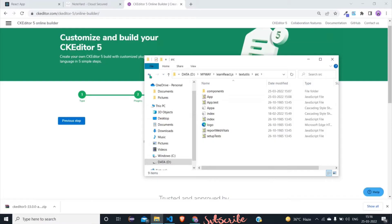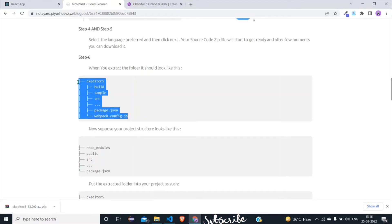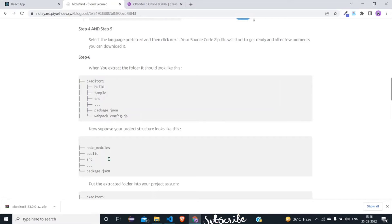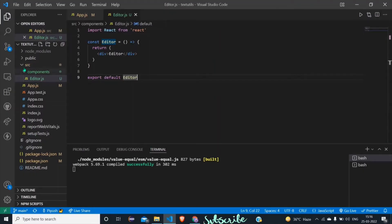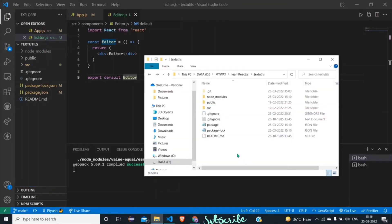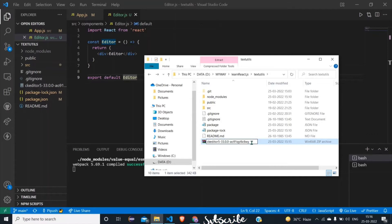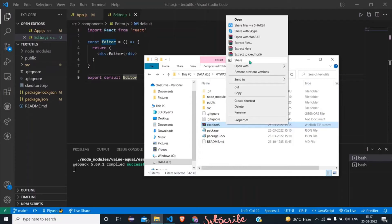The root folder is the folder in which your node_modules are present or your source folder is present. If you extract this folder it will be in a specific format alongside your project. You have to put this extracted folder into the root folder as shown. In the root folder you have to put this CKEditor 5 zip or extracted zip folder. I will rename this to 'ckeditor5' which is more convenient, then extract it here.